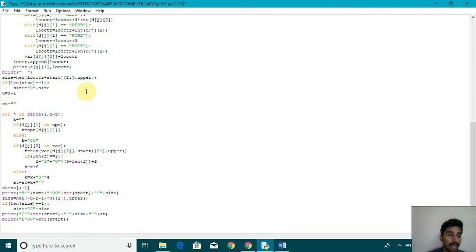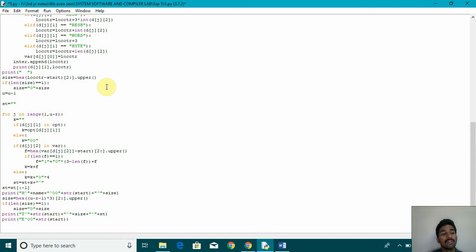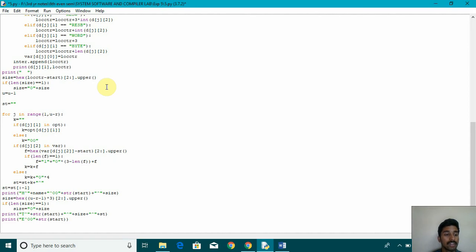After that, we have used size is equal to hex of location count minus start. And it's going from the second position till the last. And then we are converting it into upper using dot upper function. If the length of size is equal to 1, then we are initializing size is equal to 0 plus size.